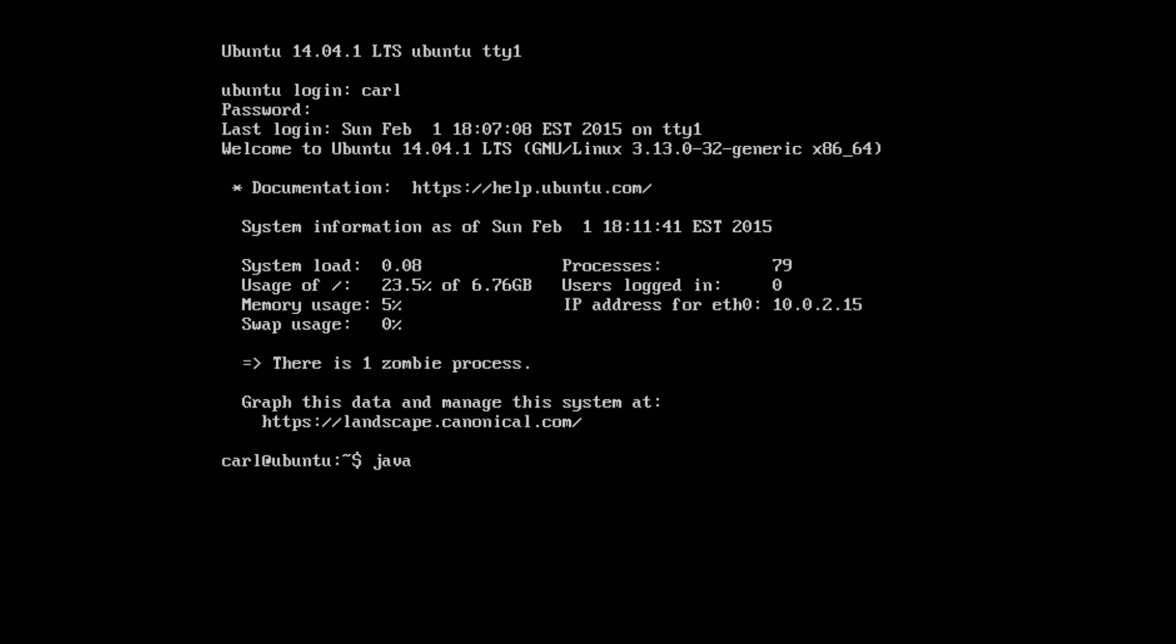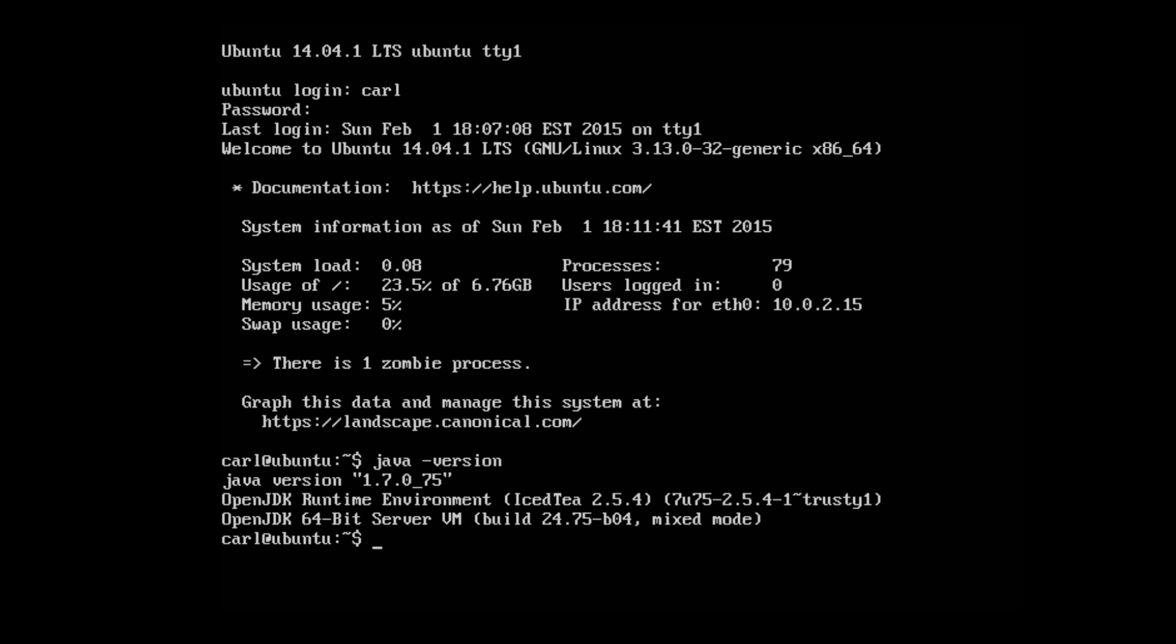We're going to type in java -version. I'm running Java version 1.7.0_75. Anything at version 6 or above will be sufficient. So let's continue.